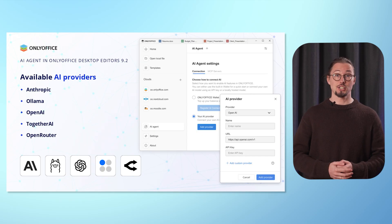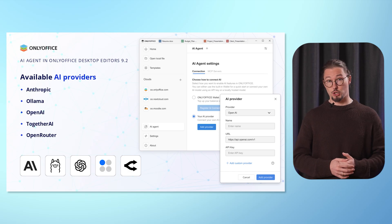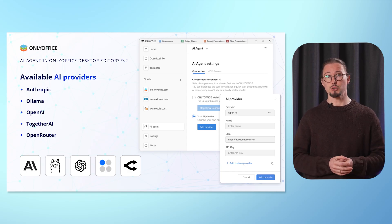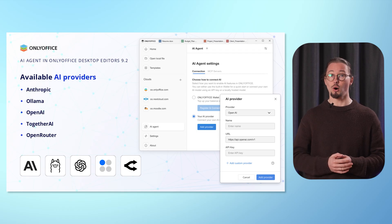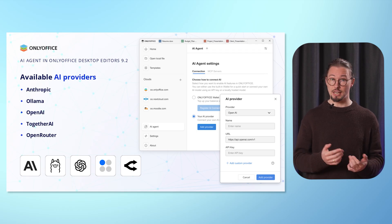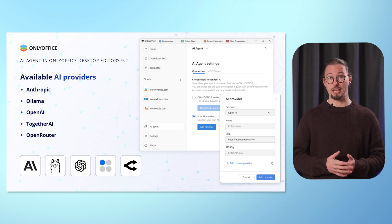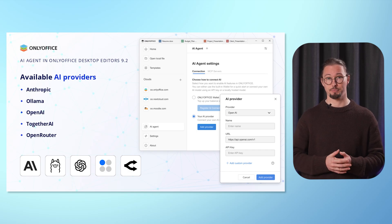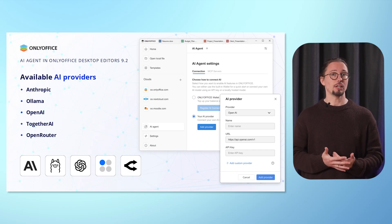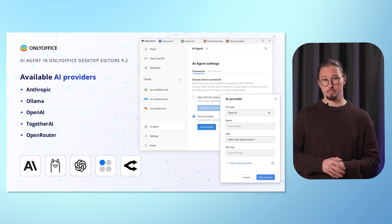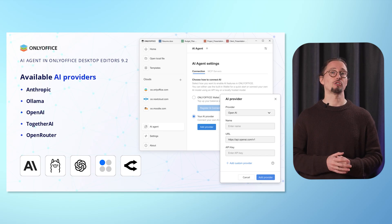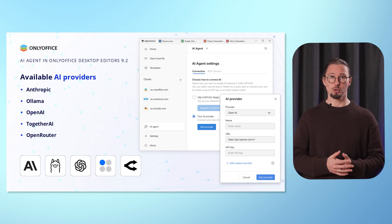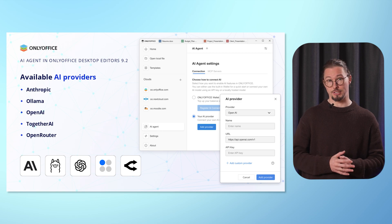What AI technology lies behind the AI agent feature in OnlyOffice Desktop Editors? Currently, you can choose among Anthropic, Ollama, OpenAI, TogetherAI and OpenRouter as predefined AI providers for your AI agent. This means that not only can you use cloud-based AI models, but you can also opt for local AI models deployed on your machine with Ollama. This approach works well if you want to keep your data private.